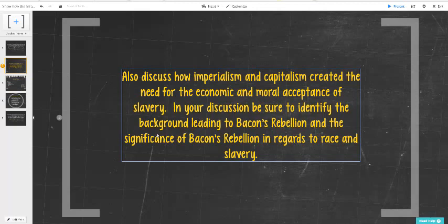To break that down quickly, we're looking at the development of using state power to go out to other lands to extract resources. For our purposes, we are looking at Great Britain going to Virginia to extract the resources of land to produce tobacco. That is going to develop into a slave trade over time, over a few generations.